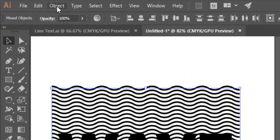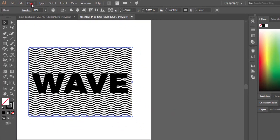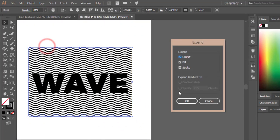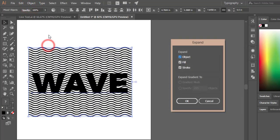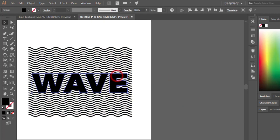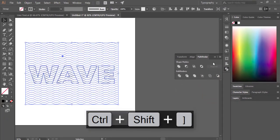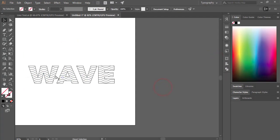Select all the objects, go to Object and Expand Appearance, then again go to Object and Expand, and hit OK. Make sure the text layer is on top of the wave. If not, press Ctrl+Shift and the right bracket. Then go to Pathfinder and click Outline.